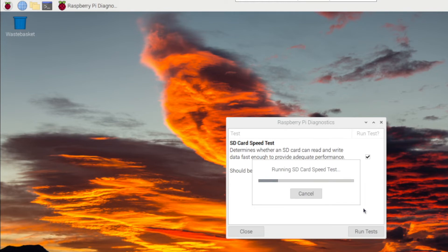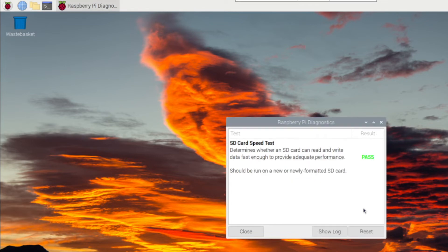Currently the only function available is the SD card speed test. Your Raspberry Pi will run the tests for a couple of seconds and then you have to press show log to see the results.